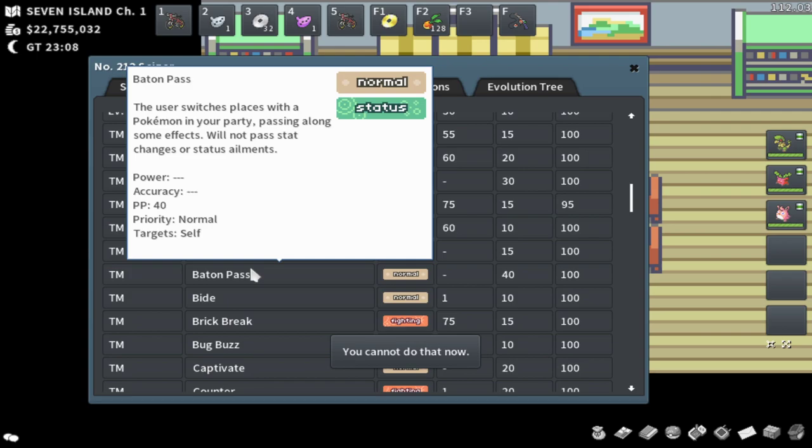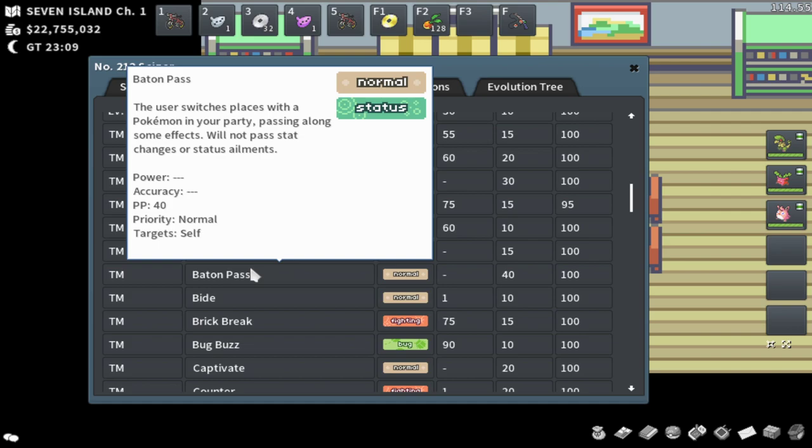Yo, what's up? My name is Petrowski and today I wanted to explain something pretty crazy. Baton Pass in Pokemon actually doesn't pass stats or status ailments the same way people would expect it to in a normal Pokemon game.